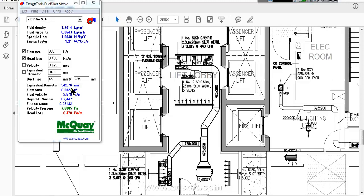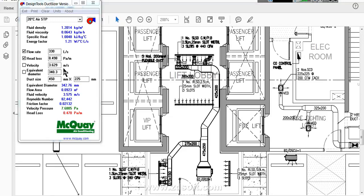There are two methods to calculate duct sizing. One is equal velocity system and equal friction loss system. Normally all the engineering consultants will do the equal friction loss method.